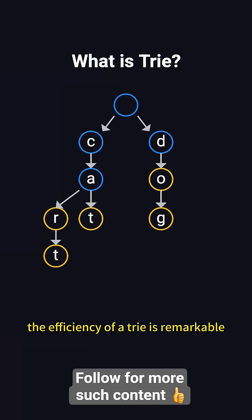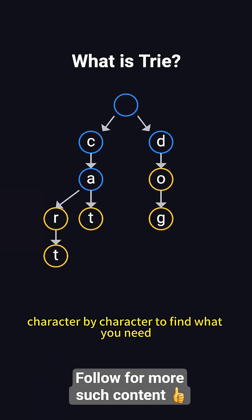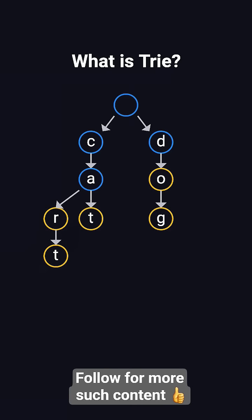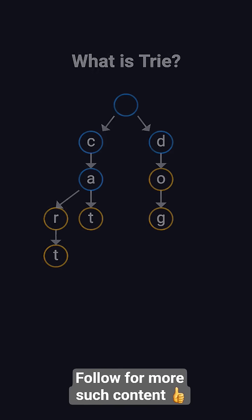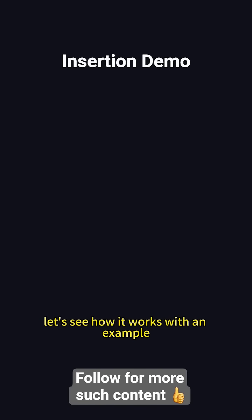The efficiency of a trie is remarkable. You start at the root node and follow a path character by character to find what you need. This makes it perfect for handling large-scale string data sets. Let's see how it works with an example.